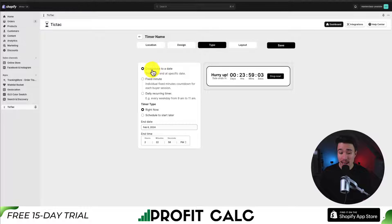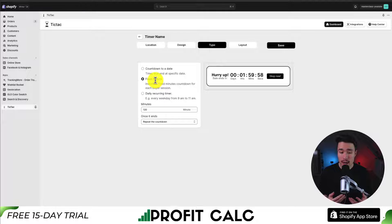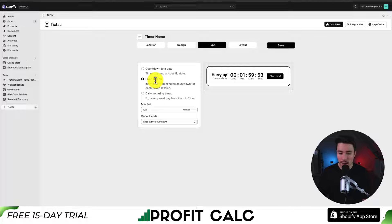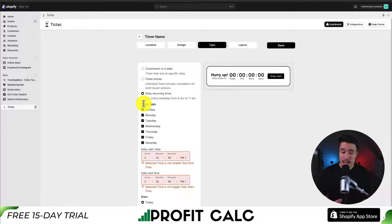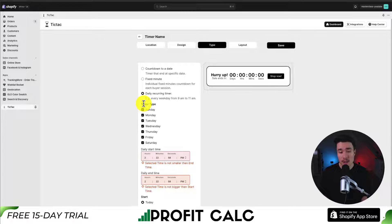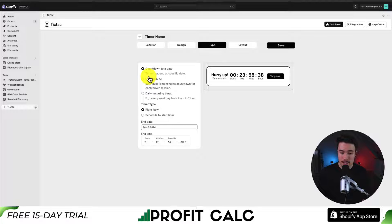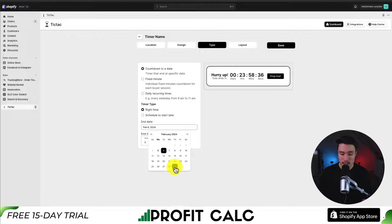For the type, we can set a countdown to a specific date, or we can have a fixed minute countdown so individual countdowns for each buyer who loads the page — for example, each buyer gets 20 hours on the countdown timer and it tracks that. There's also a daily reoccurring timer, so we can set this to run every Monday from 9am to 12am if we choose. I'll leave this as a countdown to a start date.